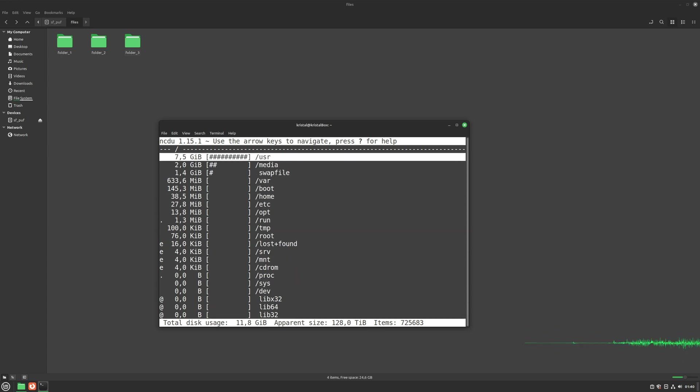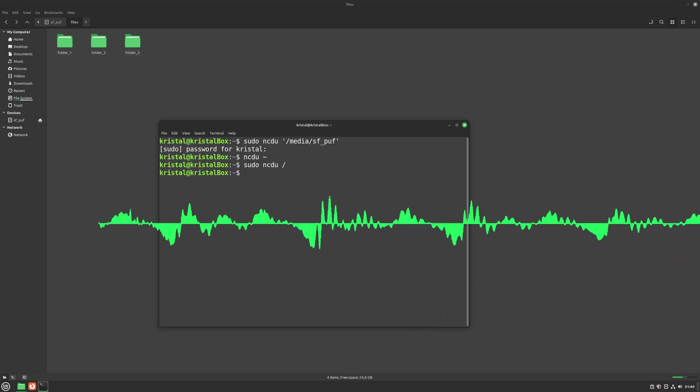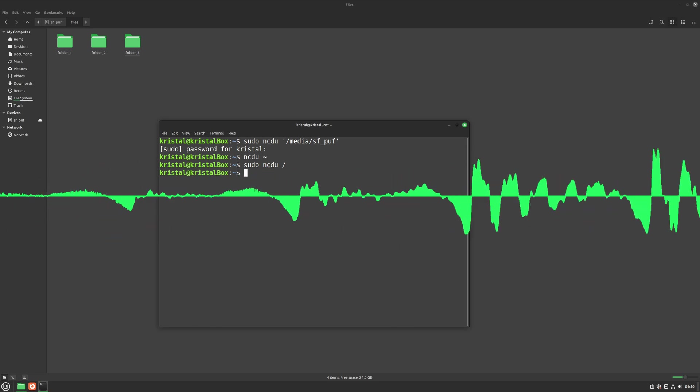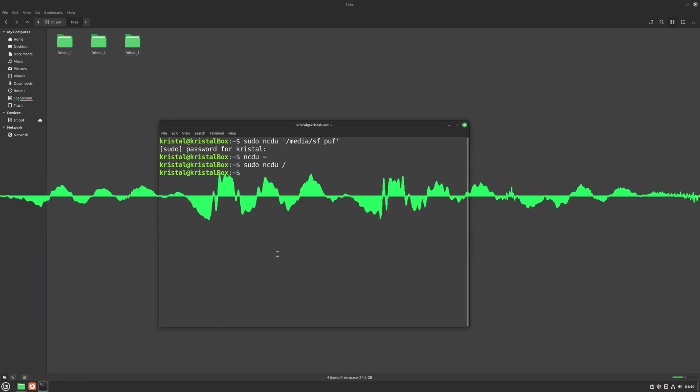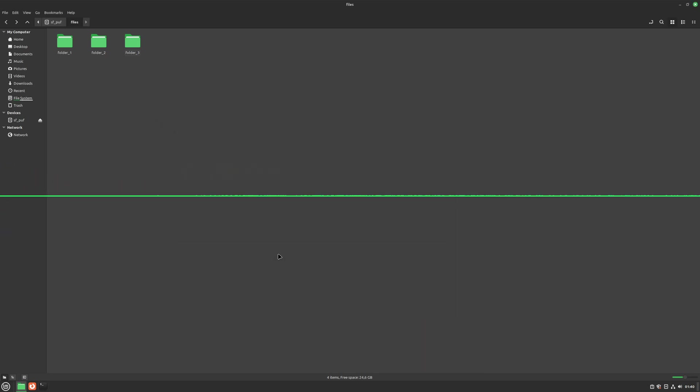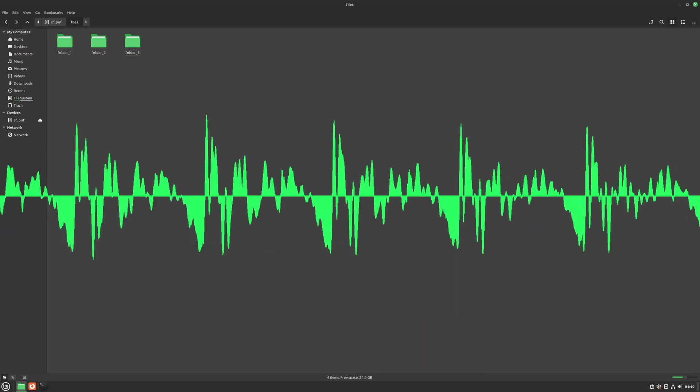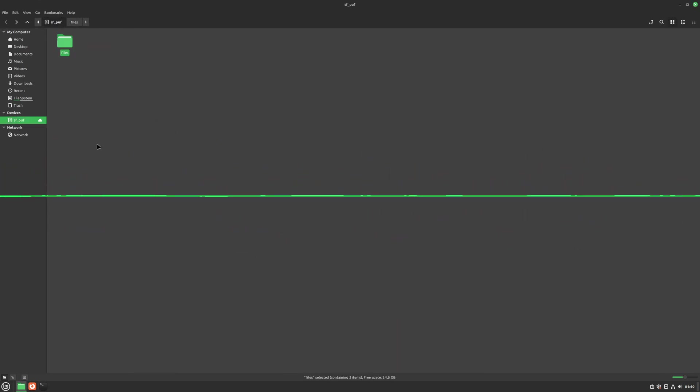And finally, to get out of ncdu, we just need to press Q, and we are out. So that's all you need to know to start using ncdu to save up some space. Just remember what you delete, it's gone. You can't get it back. So please be careful when you use it. Thank you for watching, and have fun tinkering.